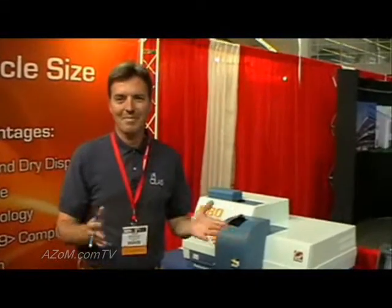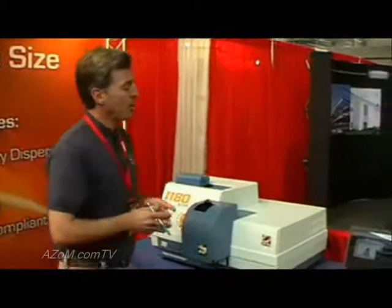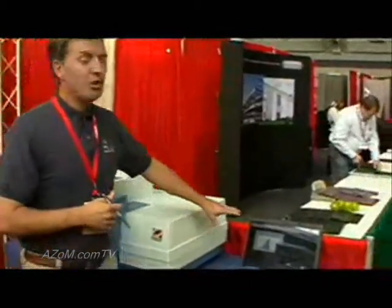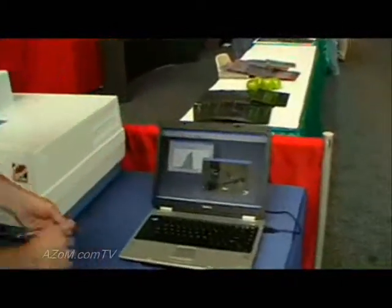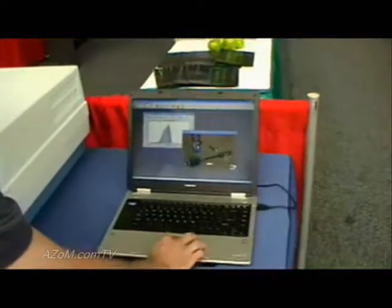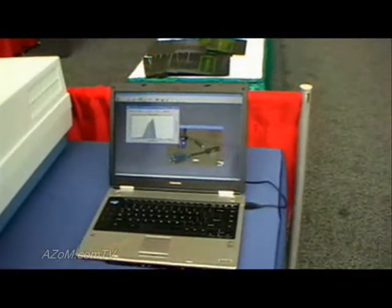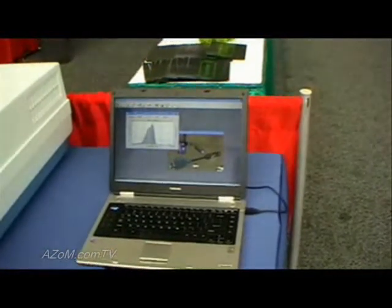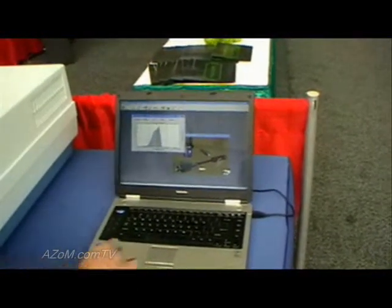Using the Size Expert software, we're able to analyze the D50, the D10, and the D90 to give you a full particle size distribution.